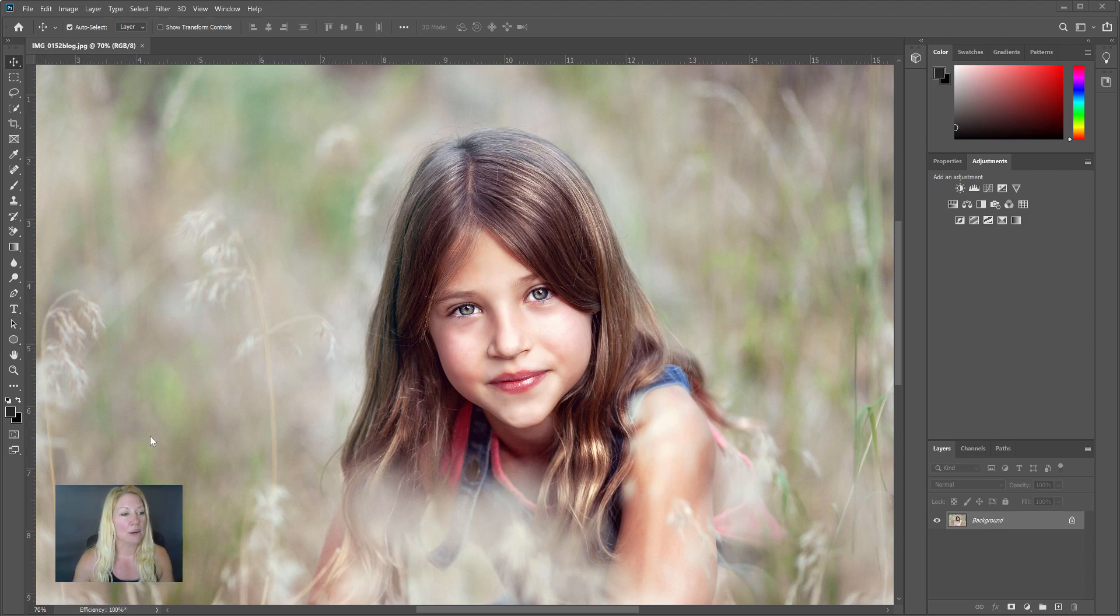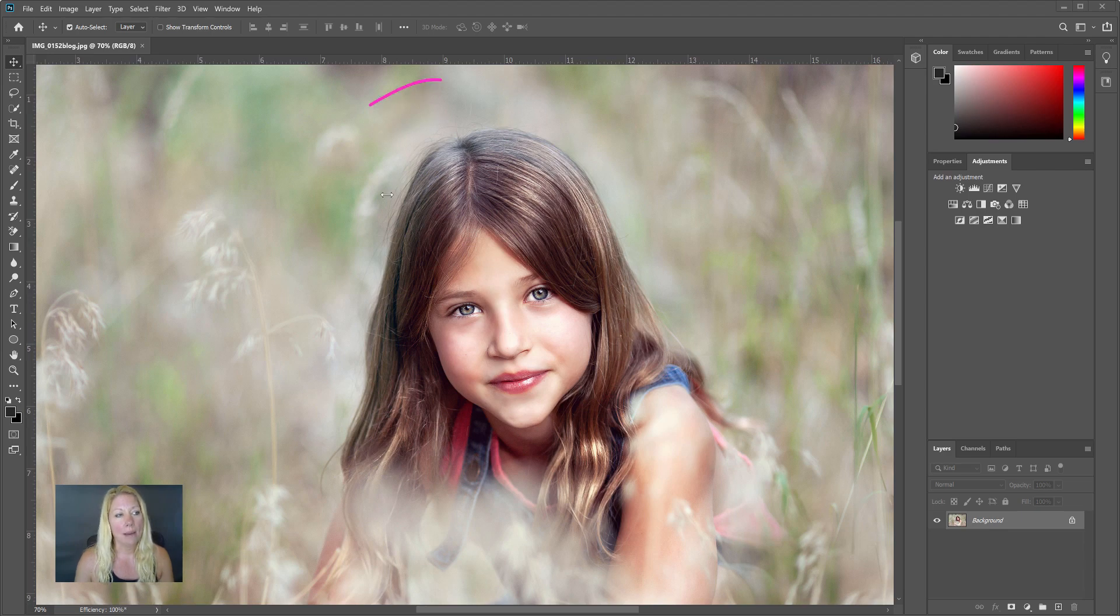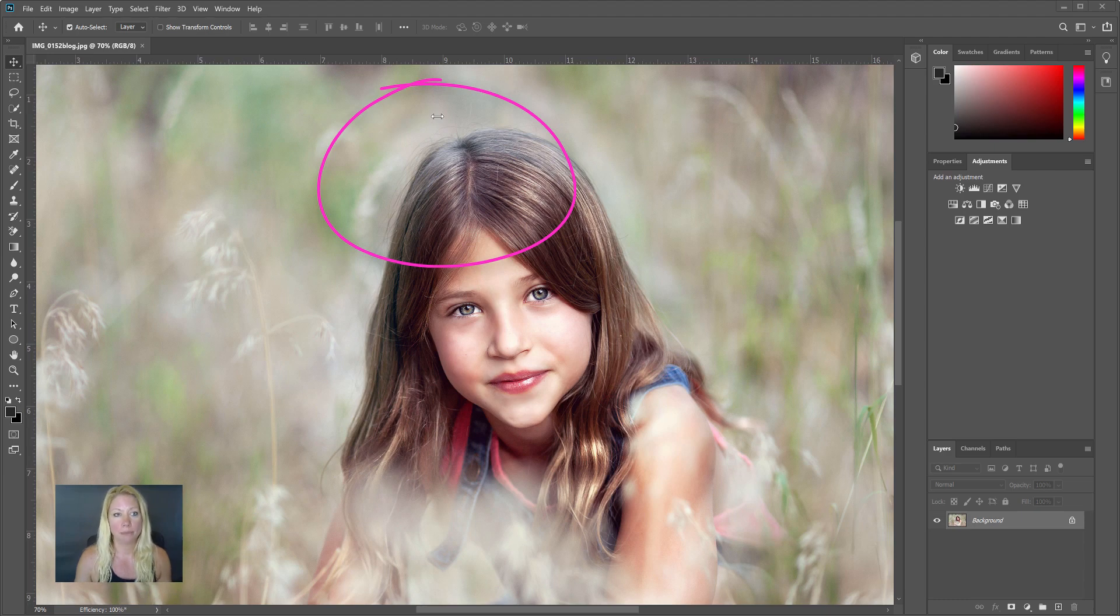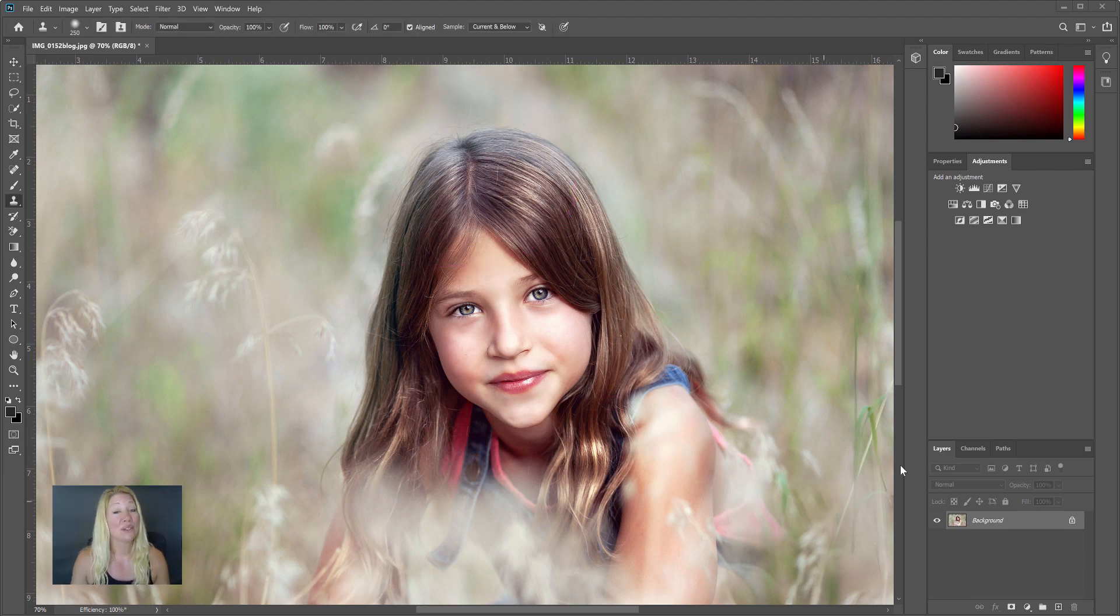Okay, so this is the photo I'm going to work with here, and you can see especially up here at the top she's got a lot of little hairs that are just kind of out of place.